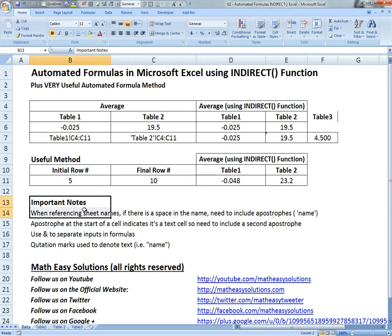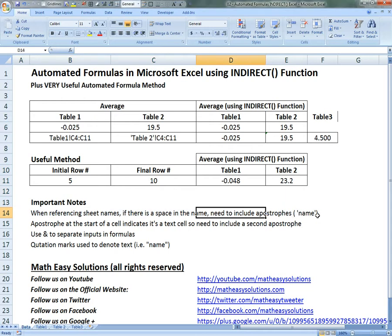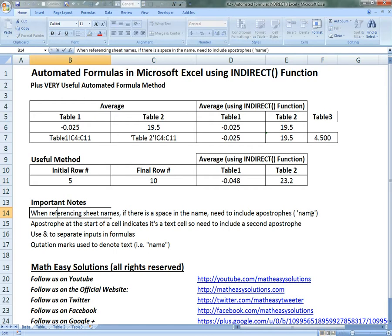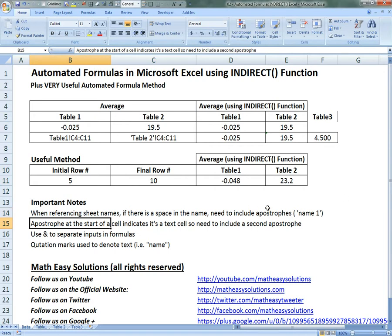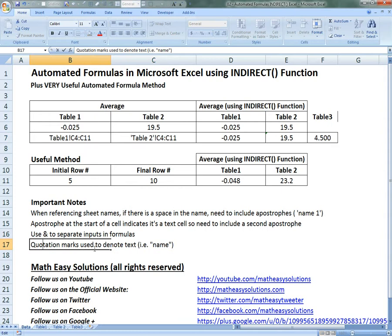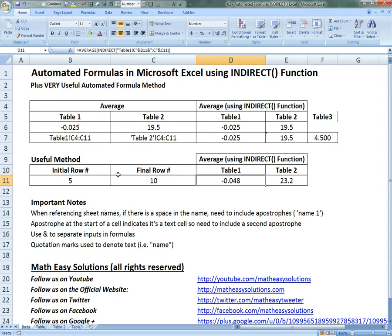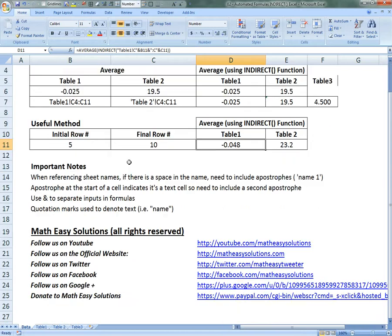That's all for today. Let me go over the important notes: when referencing sheet names, if there's a space in a name, you need to include apostrophes around the name in formulas. An apostrophe at the start of a cell indicates a text cell, so you need to include a second apostrophe if you want one to appear. Use the and sign to separate inputs in formulas, and quotation marks to denote text in formulas. You can actually download this exact Excel file in the video description below. Thanks for watching, and stay tuned for another math easy solution.